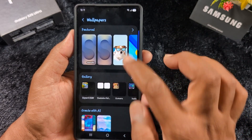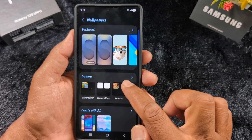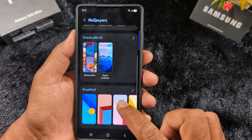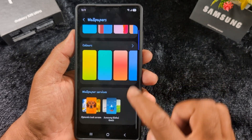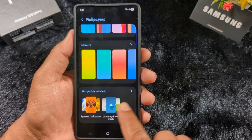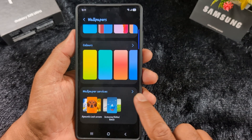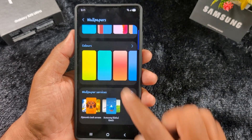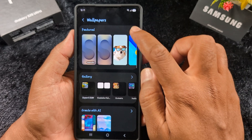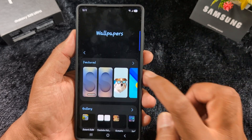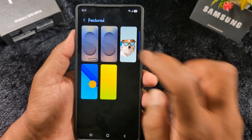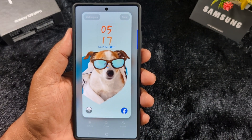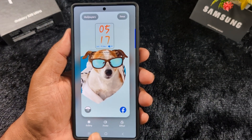Now you can see featured wallpaper and gallery wallpaper. If you want to select your own wallpaper, you can also create with AI wallpaper, graphical colors, or use wallpaper service to automatically set the lock screen wallpaper from Dynamic Lock Screen or Samsung themes. Here we select the default wallpaper, and you can see how it looks on your lock screen.